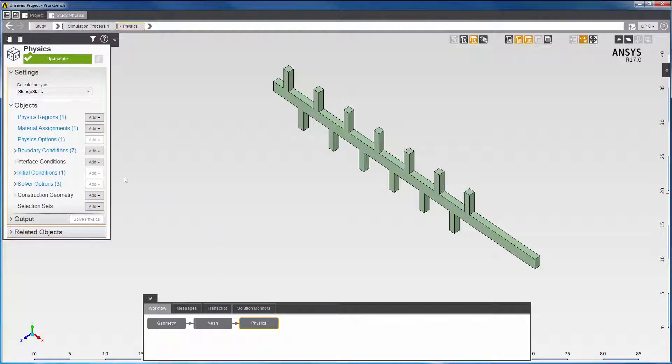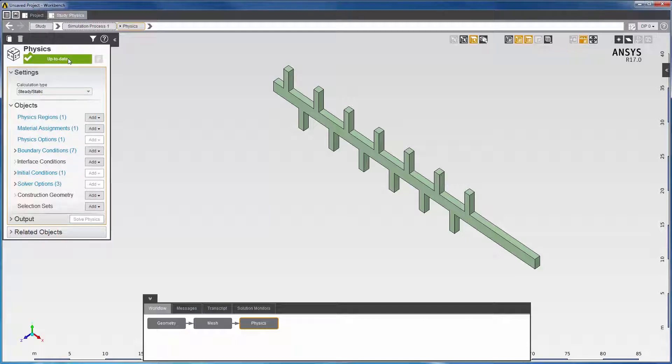In fact, you can see that your physics is up to date. After solving the physics, you will need to check whether or not your solution is converged.